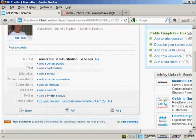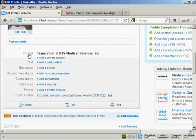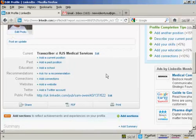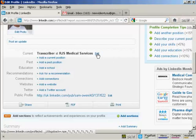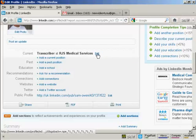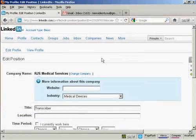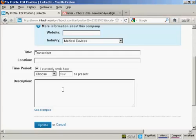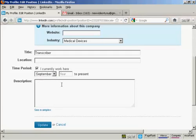Now I need to add my details about my current position. It says here transcriber RJS Medical Services. So we want to add some more details about that, so we can click here on edit. I want to say that I currently work there and we'll say when I started - let's say I started in September 2008.